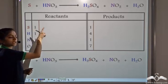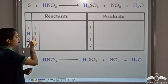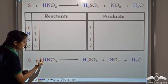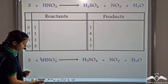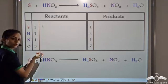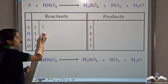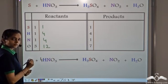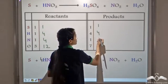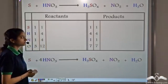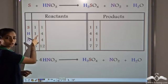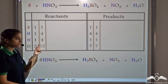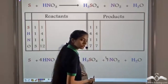Sulfur is balanced but hydrogen atoms are not balanced — 1 on the reactant side and 4 on the product side. So we have to take 4 molecules of HNO3. This gives us 1 sulfur atom, 4 hydrogen atoms, 4 nitrogen atoms, and 12 oxygen atoms on the reactant side. Sulfur and hydrogen are balanced, but nitrogen is not — 4 on the reactant side and 1 on the product side. So we take 4 molecules of nitrogen dioxide.